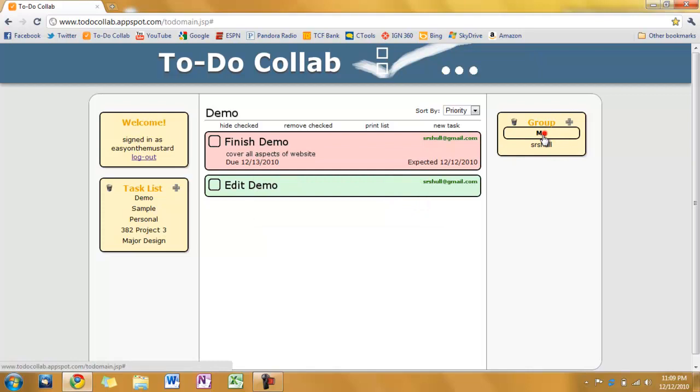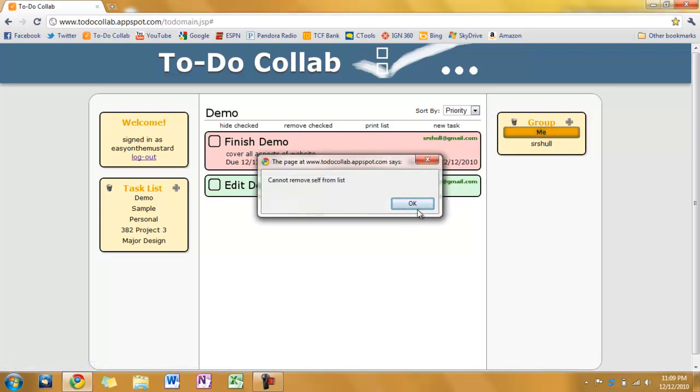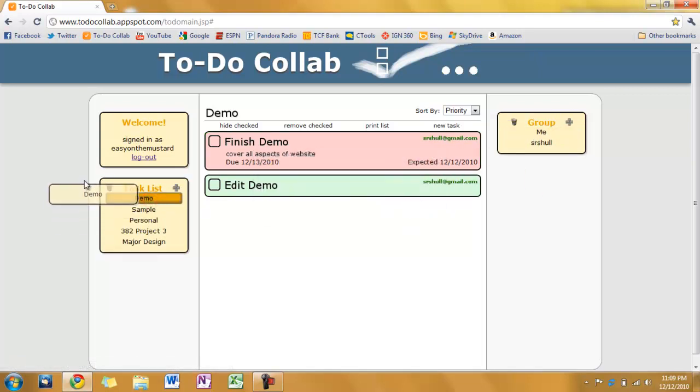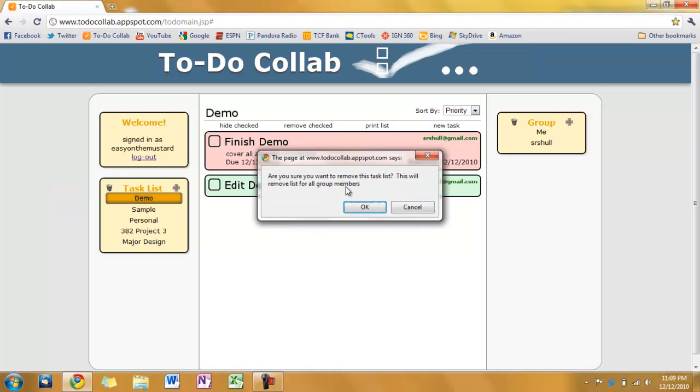I cannot remove myself from the list. And as far as removing the list goes we get a warning. This will remove the task list for all group members. And I could do this. And she won't be able to edit it anymore.